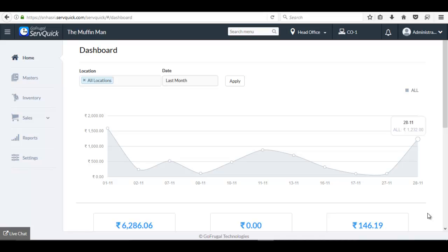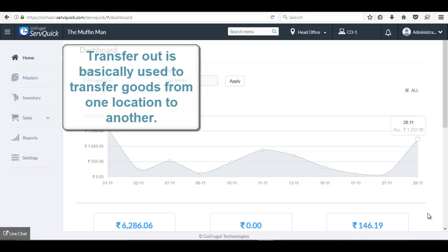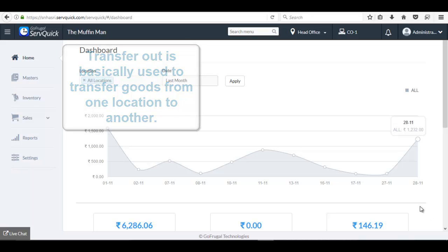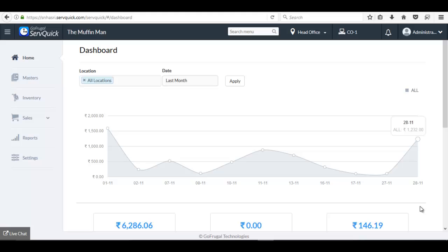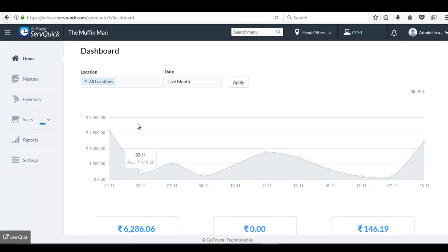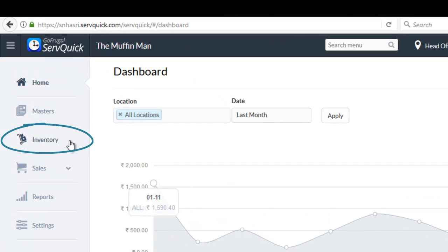Hello, in this video I will guide you on how to do transfer out. Transfer out is a feature provided in SoQuick to transfer goods from one location to another location.